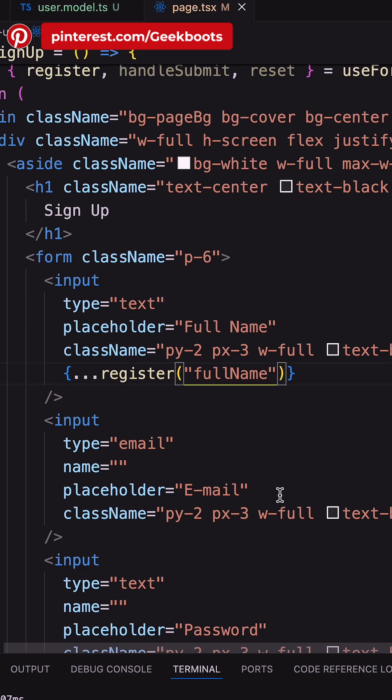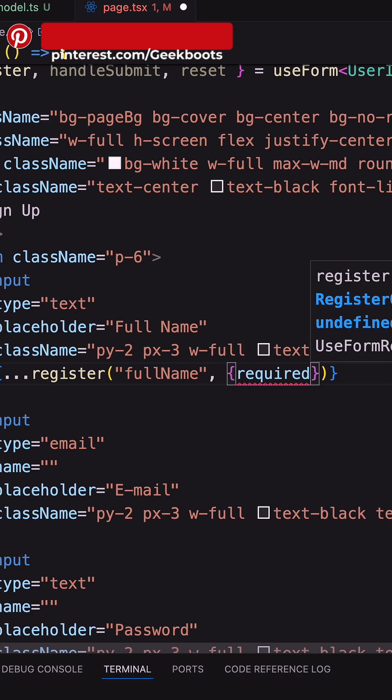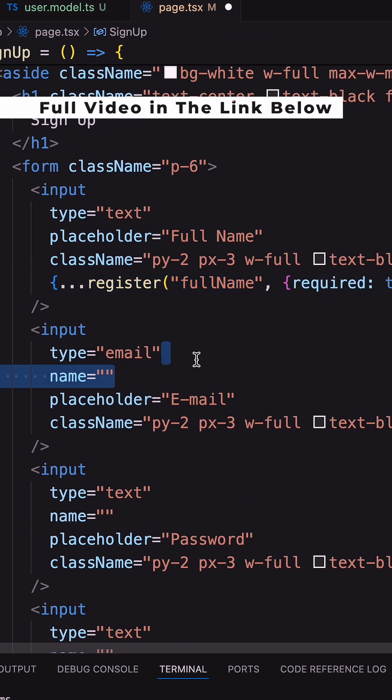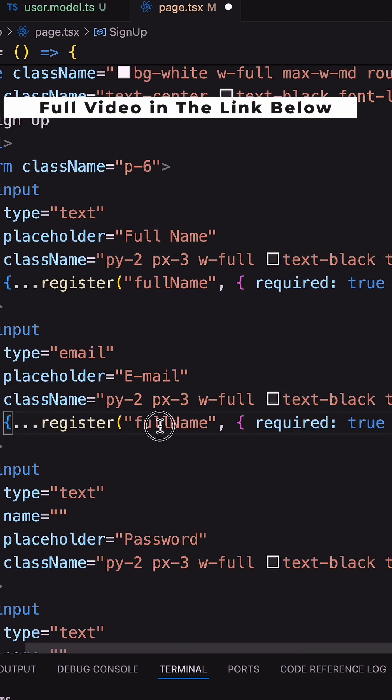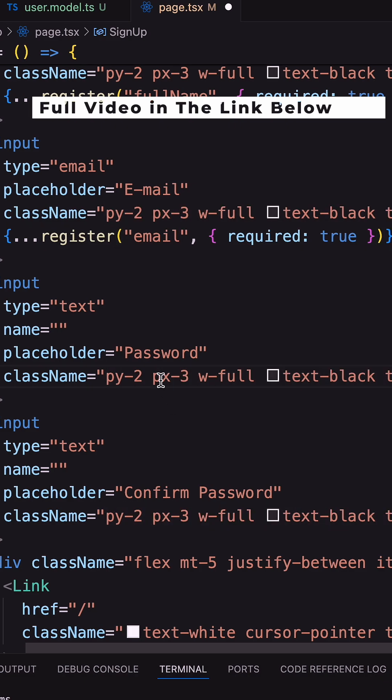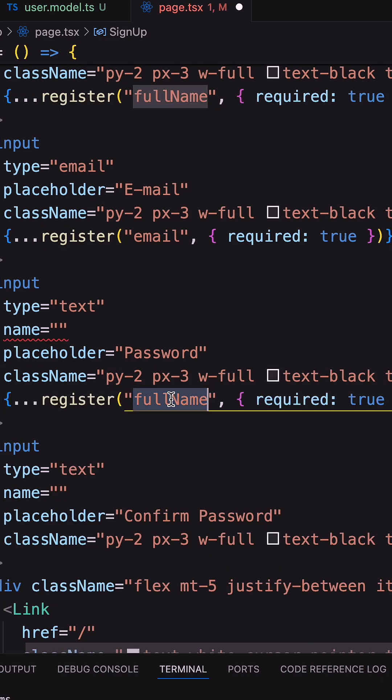Using the register function, mention all the fields with the required rule. Next, all pages are rendered on the server side.